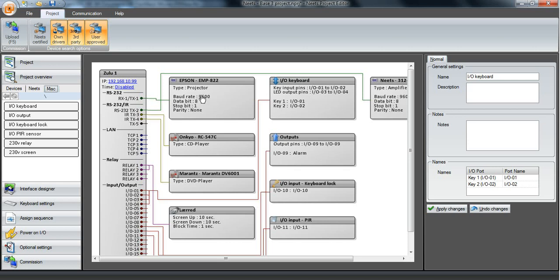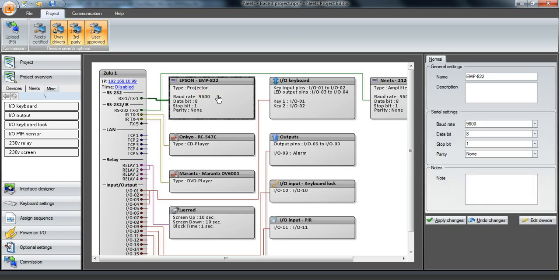For RS232 devices we have the possibility to click Edit Device, and when you do that you must notice that it's only in this project the device is edited.